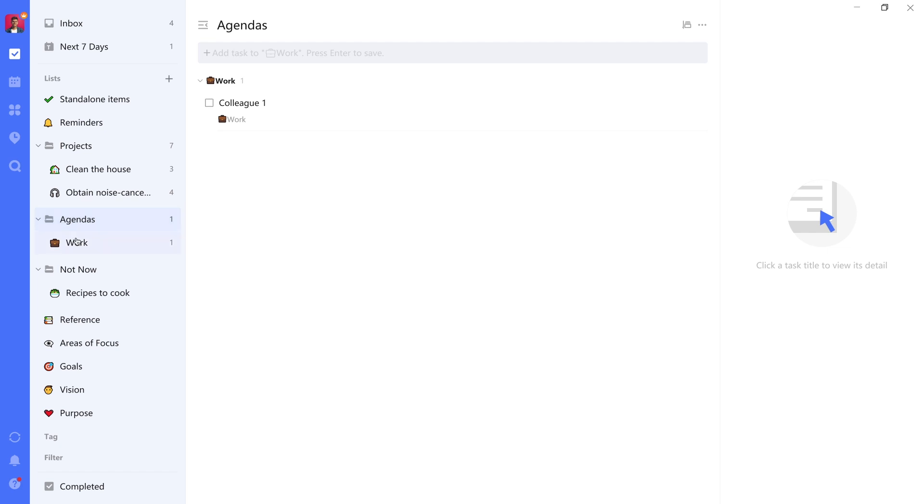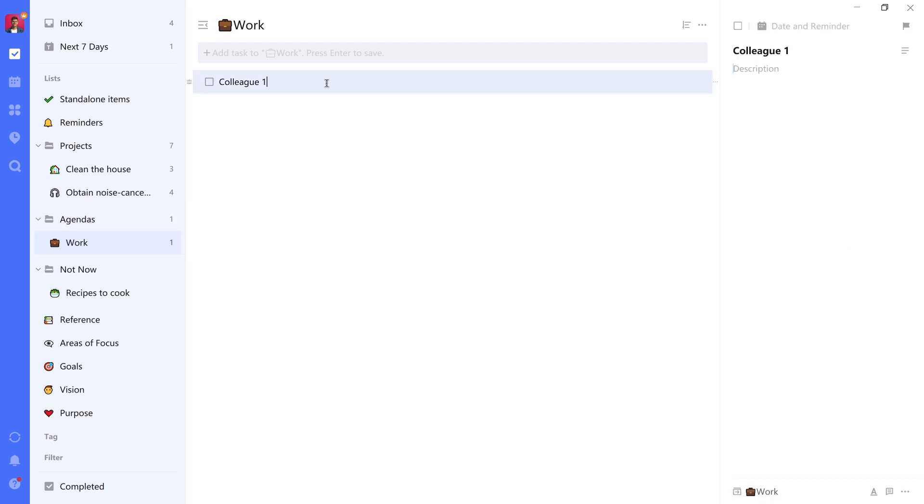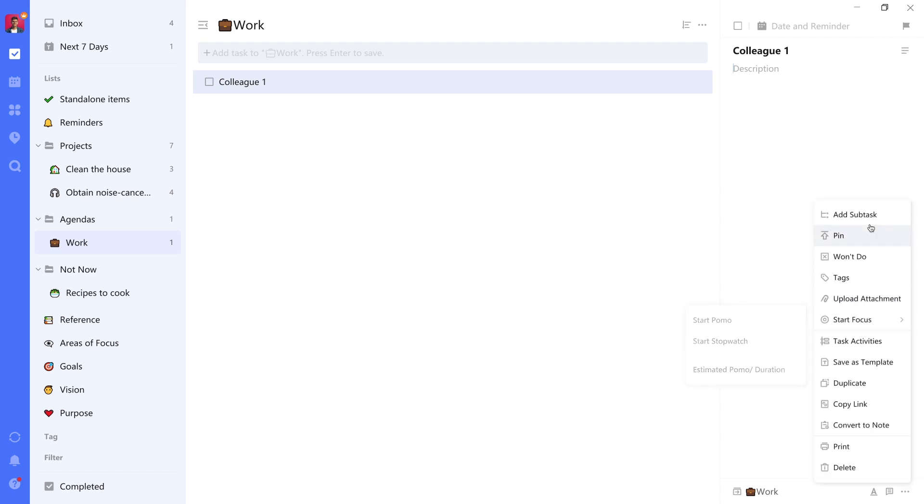Within that, we have a work list. And within that, we have a specific colleague task. So this is kind of a way to hack the system. Because what if you have multiple talking points with that same colleague? Well, what you could do then is to add a subtask.